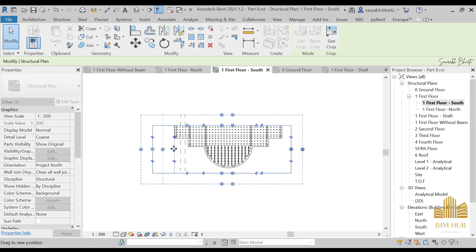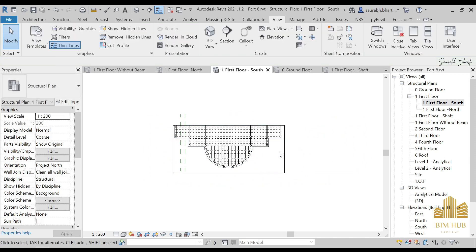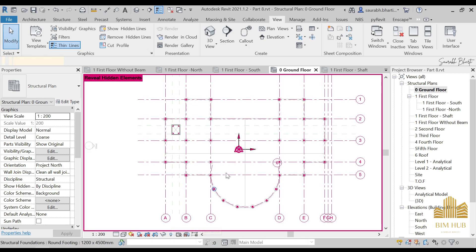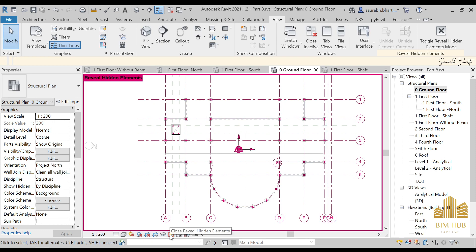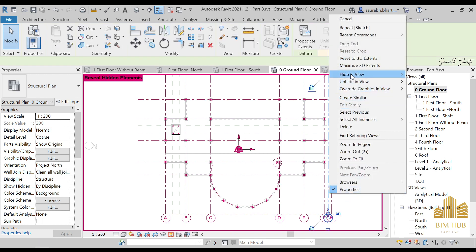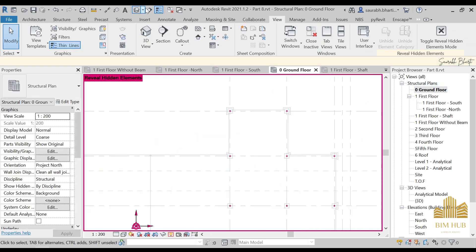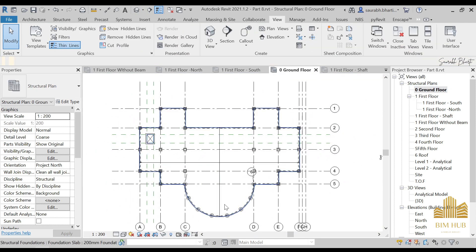Now the Call Out is done. Let me show you Elevation. Put the ground floor view here and get back all your grid lines. Go to Reveal Hidden Elements, click on any hidden item, then go to Unhide in View > Category. Now everything is visible again. Next, let's look at the Elevation section.